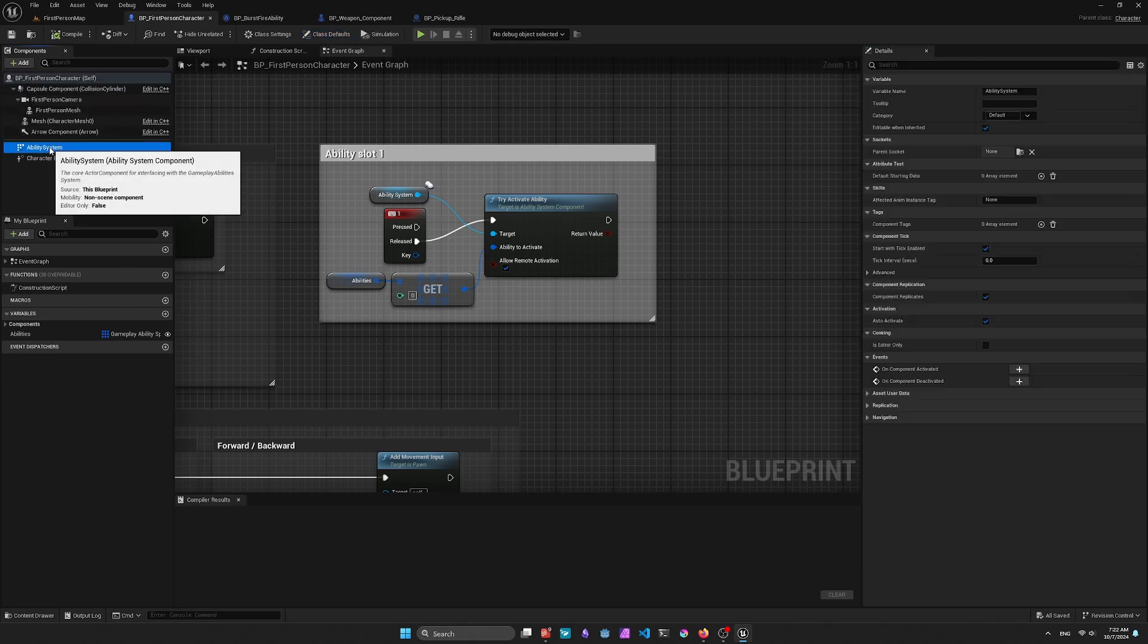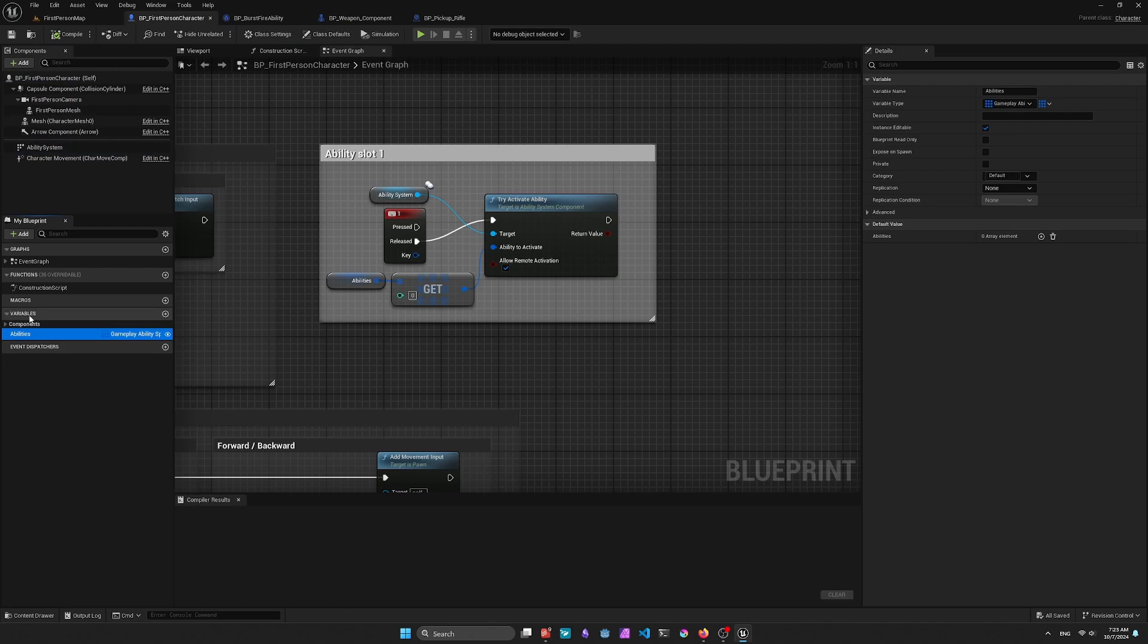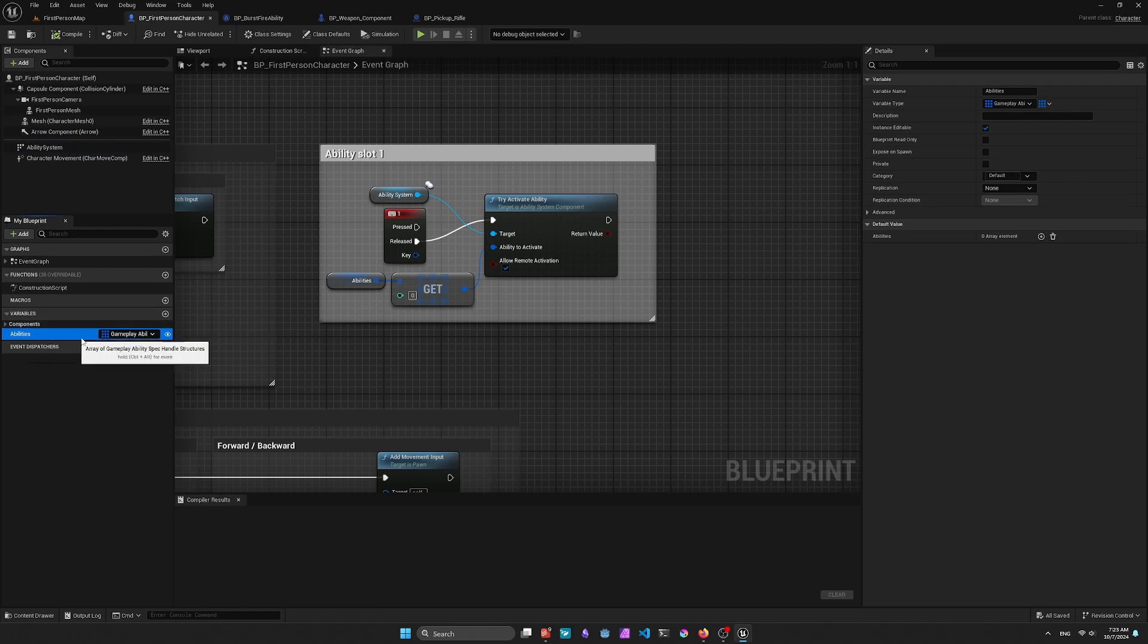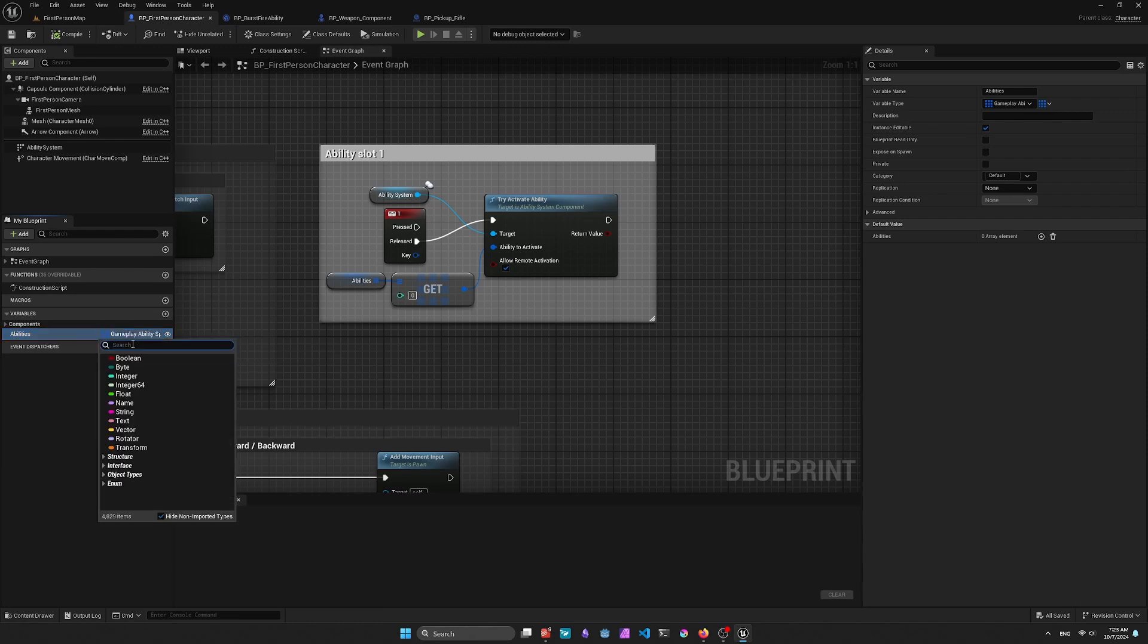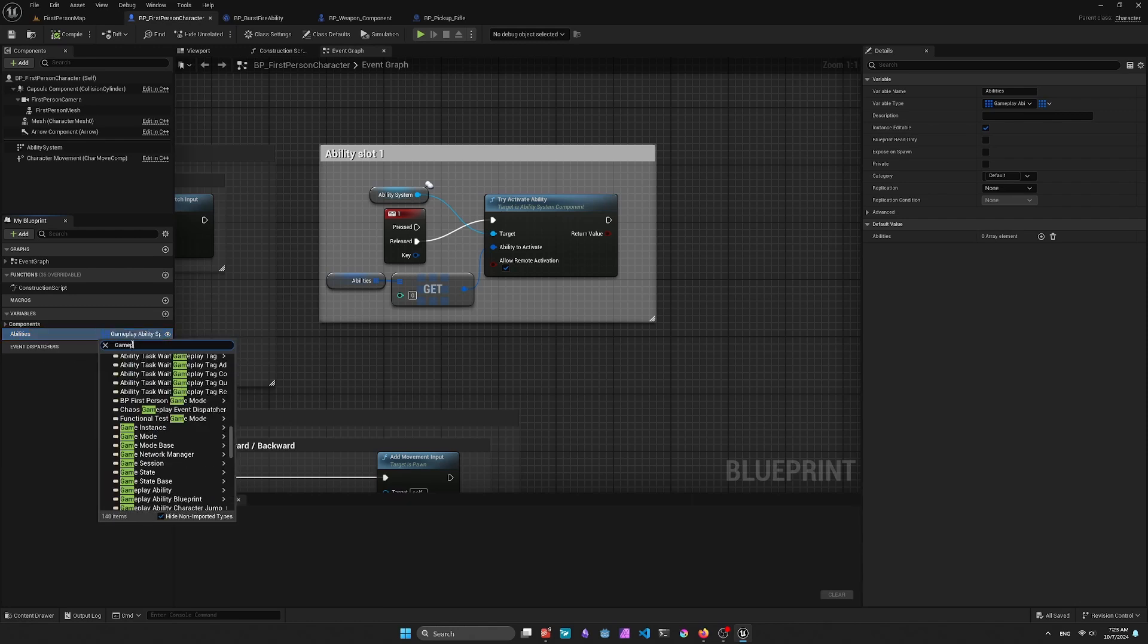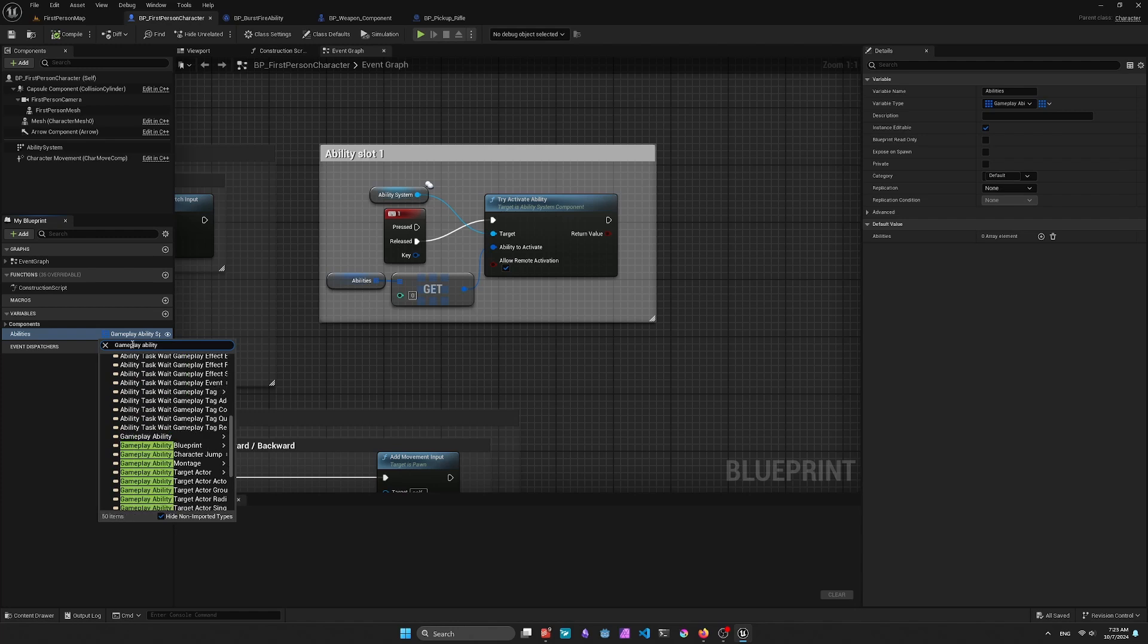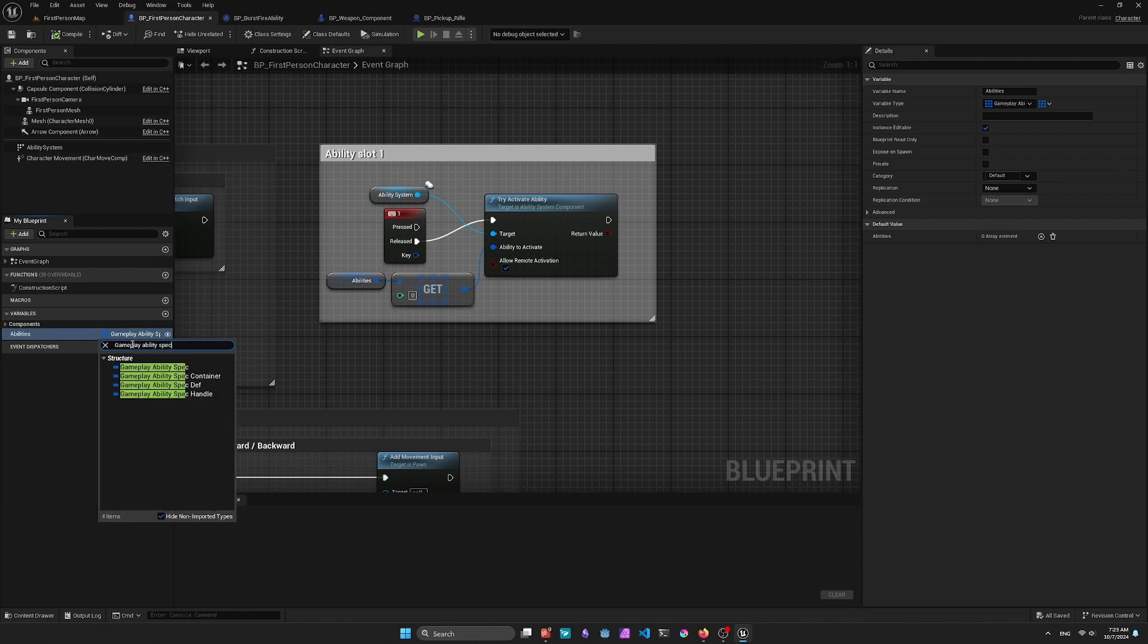we're also going to add a variable to store our Gameplay Ability handles. This just makes it easier to access them later so that you're not running into an issue where you don't have the specific handle that was given to the player. And make sure that you're selecting the correct class type.